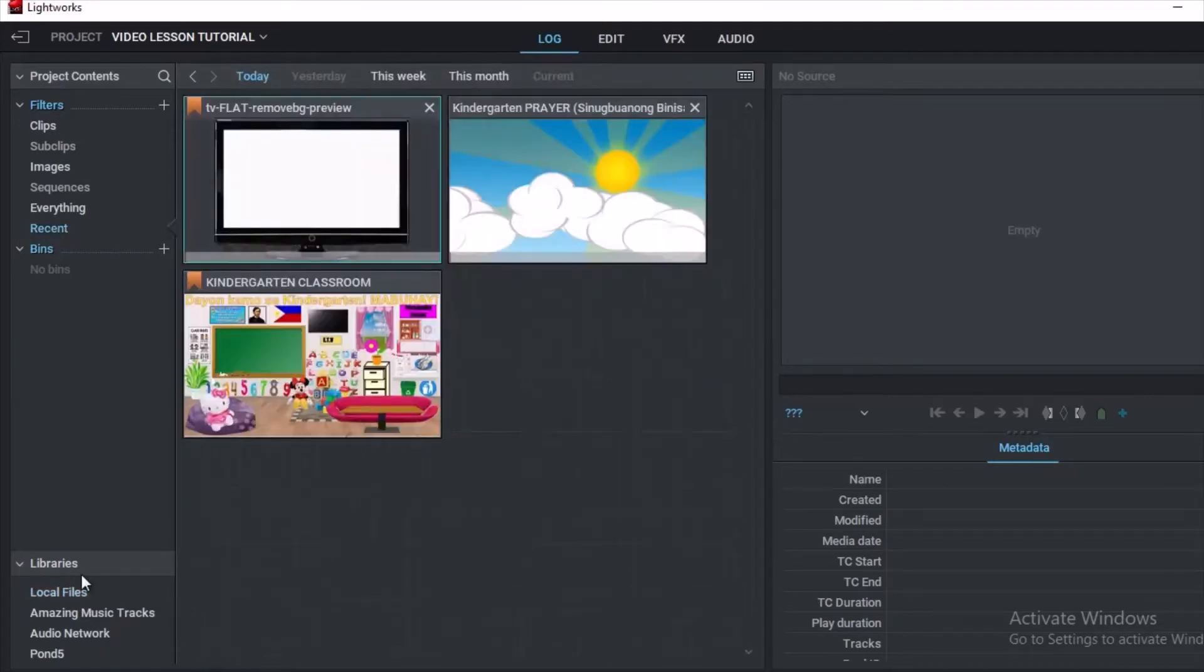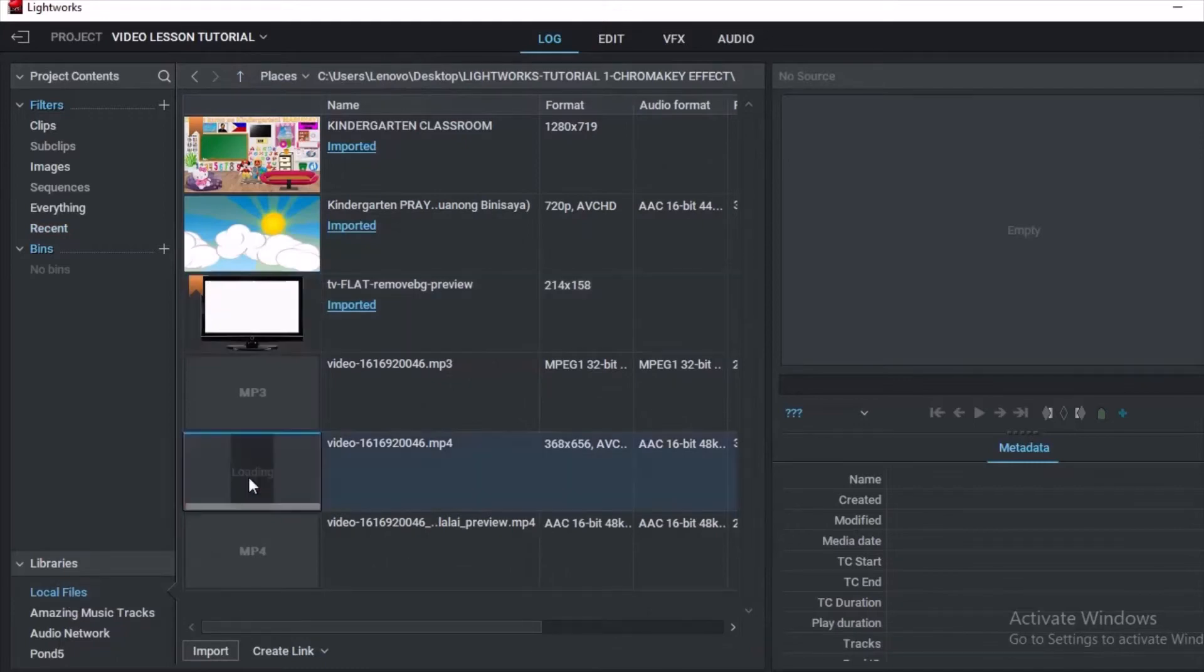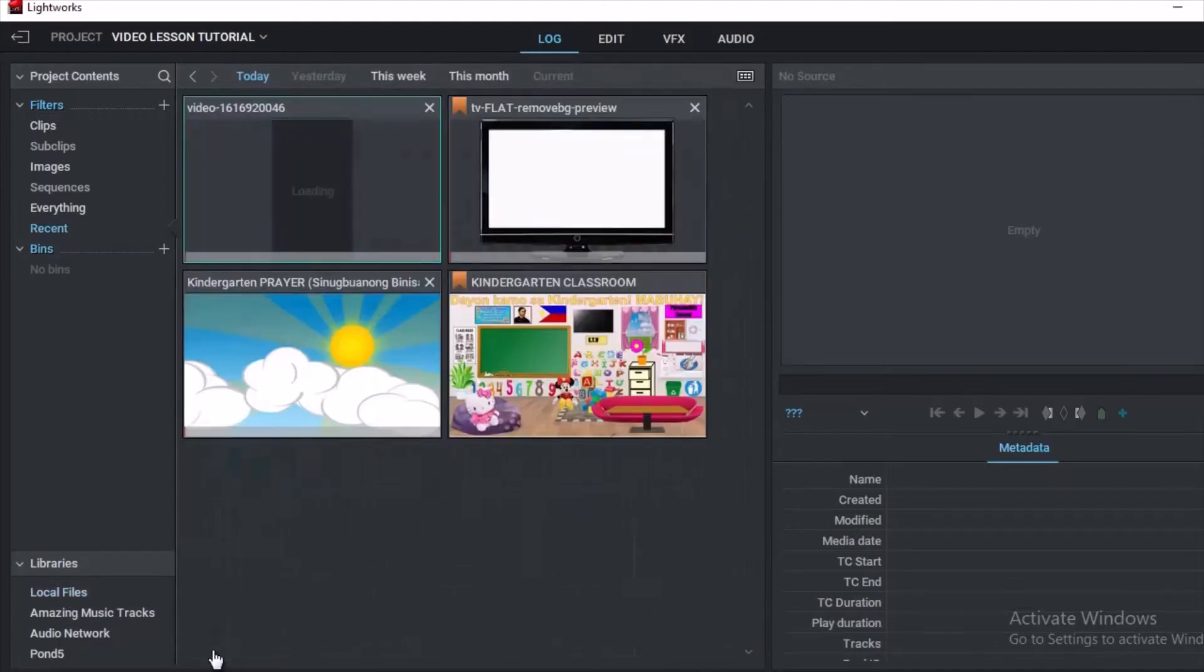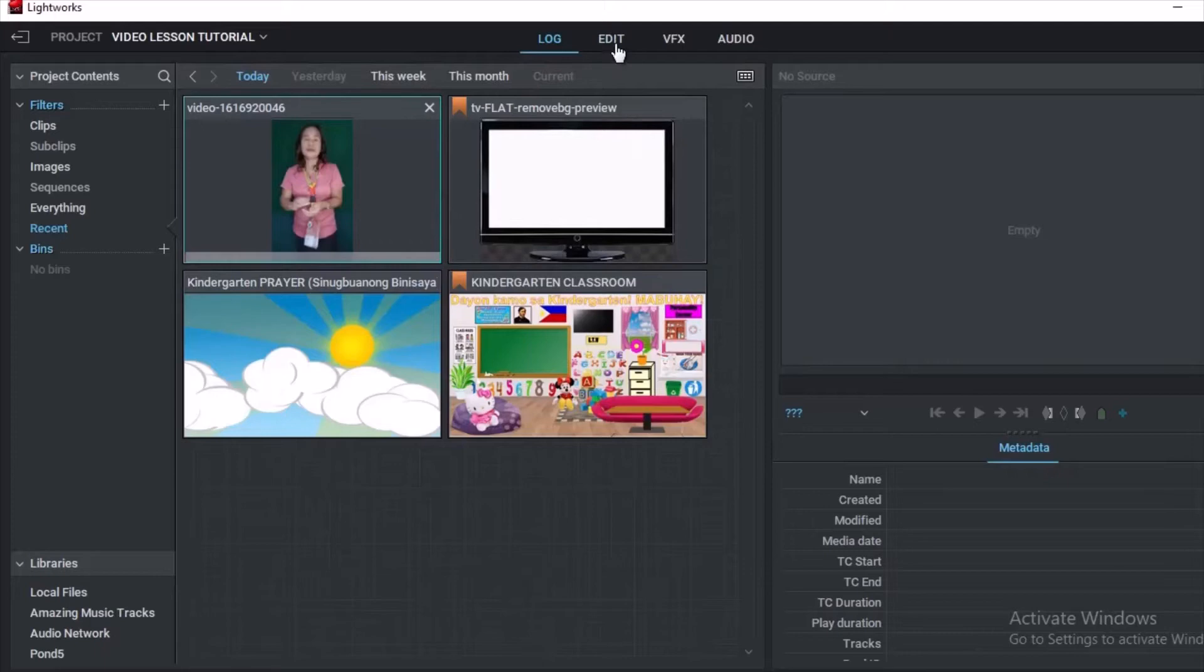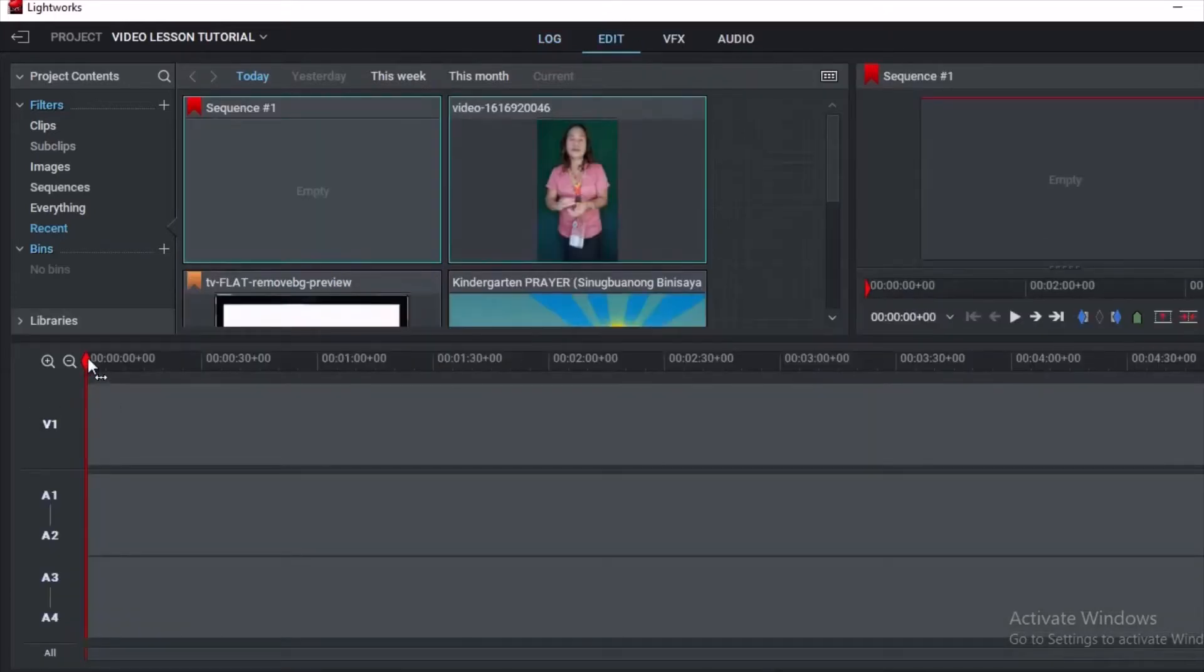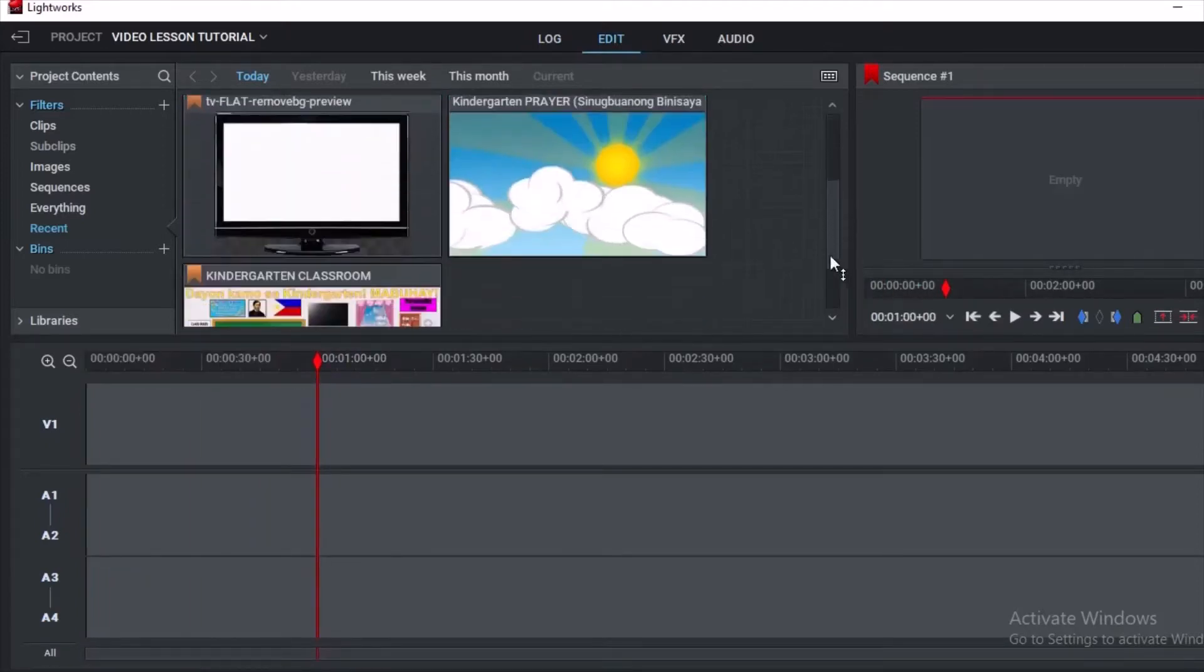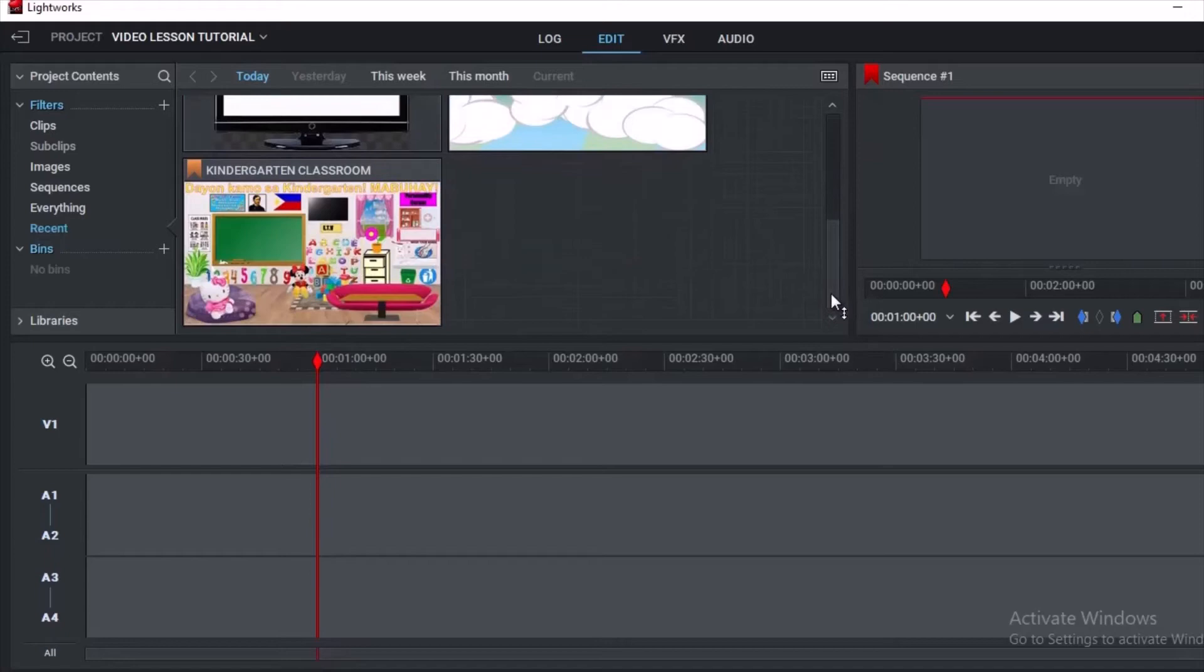After importing all the materials needed, we will then go to Edit room. All your materials that have been imported from Log will appear here in the Edit room. What you will do next is to drag it in the timeline.